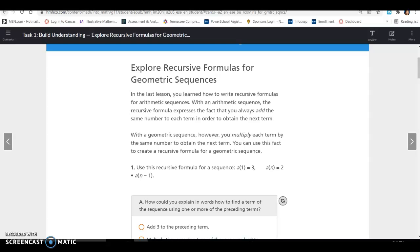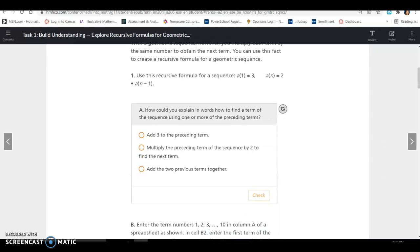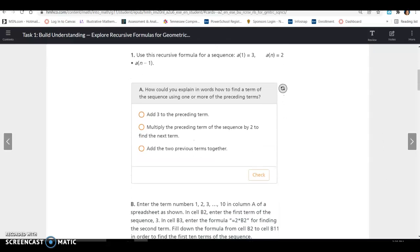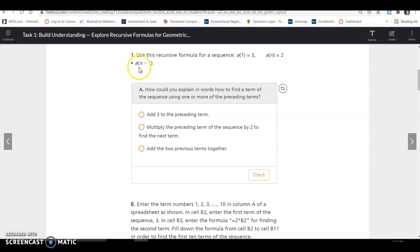So the big difference: with an arithmetic sequence, you add or subtract a common difference to get to the next term. With a geometric sequence, you multiply by a common ratio to get to the next term. So use this recursive formula for a sequence: A of 1 equals 3, meaning your first term equals 3. And A of N equals 2 times A of N minus 1, so 2 is your common ratio — 2 times your previous term.